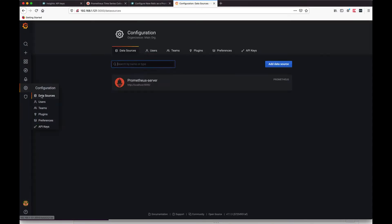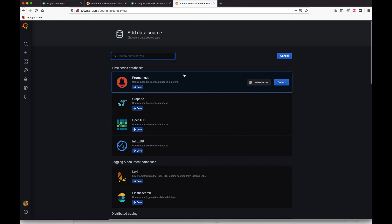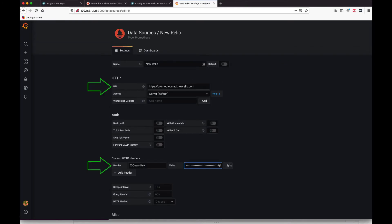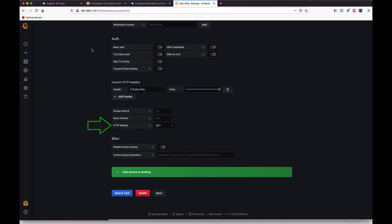We can now switch to Grafana and add a data source. Choose Prometheus from the list and give the details. Don't forget the HTTP method GET. And save and test.